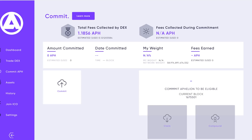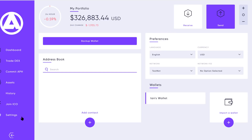We're still in testnet for this functionality, as is the trading DEX, so you'll need to make sure that you're toggled over to testnet in the network settings in order to see the commit, claim, and compound functions, as well as the trading DEX. We do anticipate moving into mainnet launch later this month, so we're literally just a few weeks out before this is rolled into mainnet.